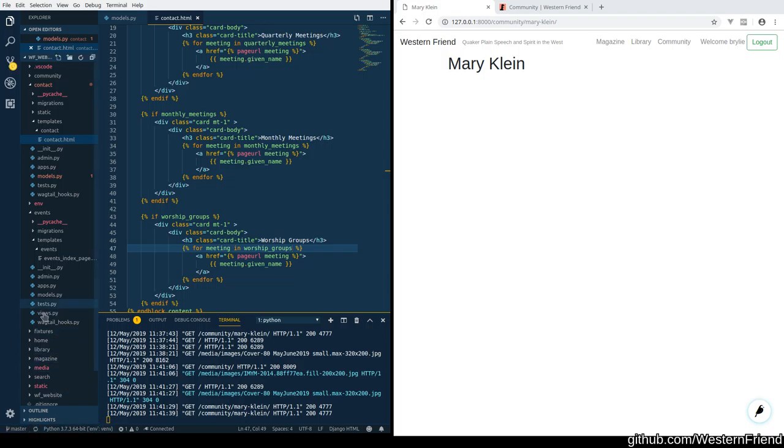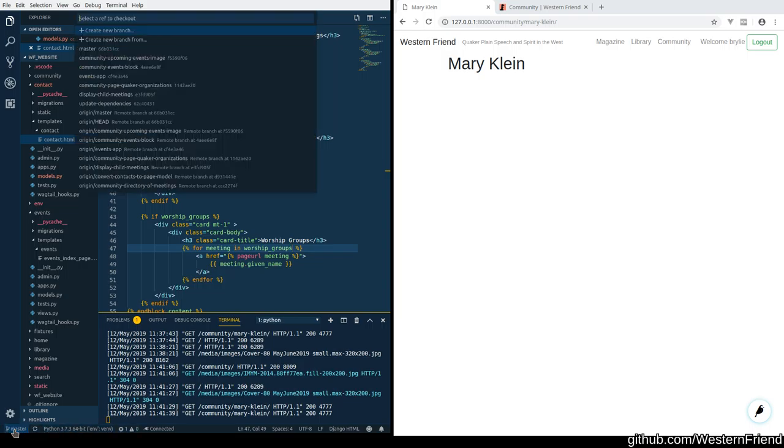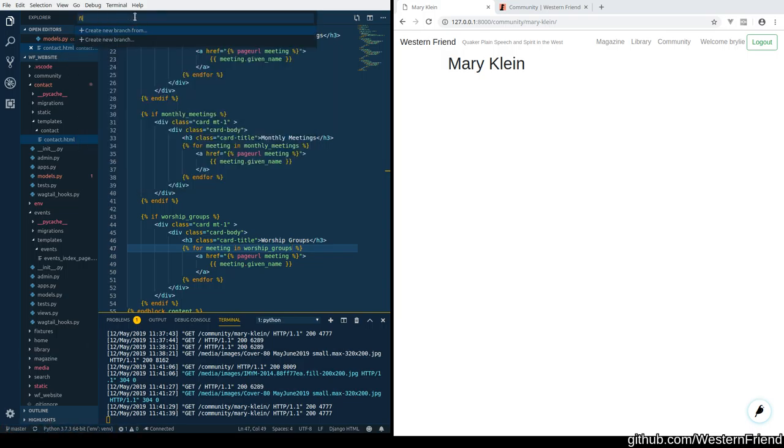So let's see if we can fix this regression real quick. Let me first check that I've got the latest changes from master. Let's see what we do and we'll create a branch fix contact.